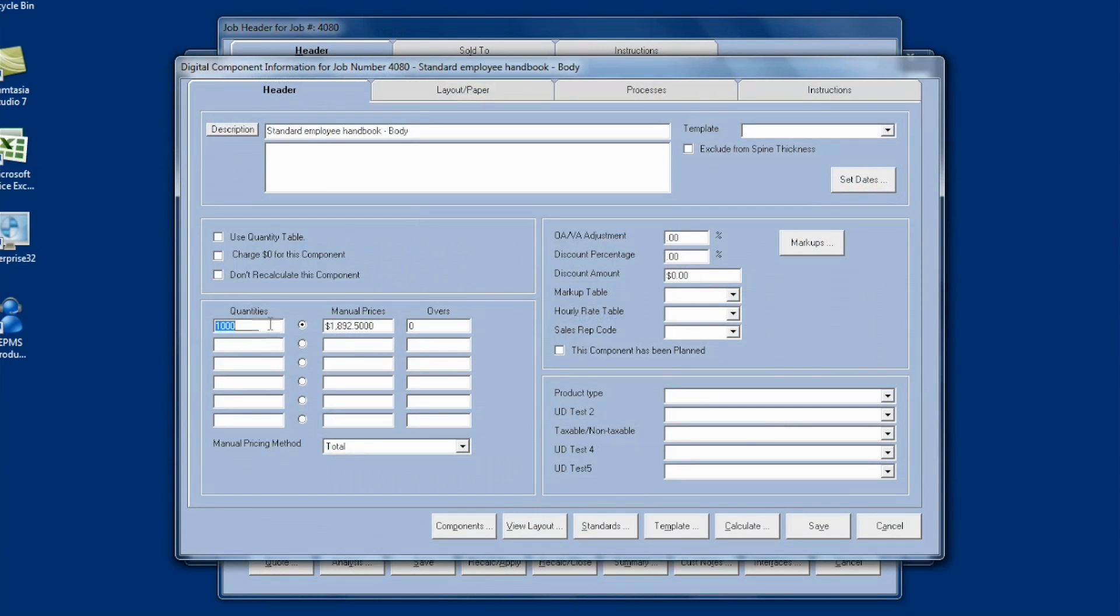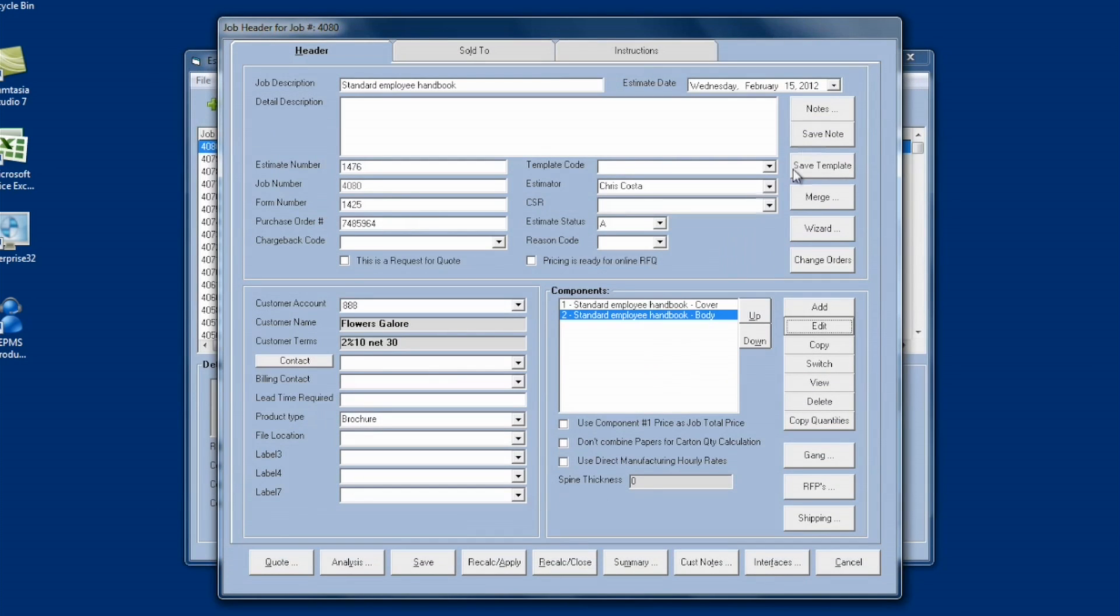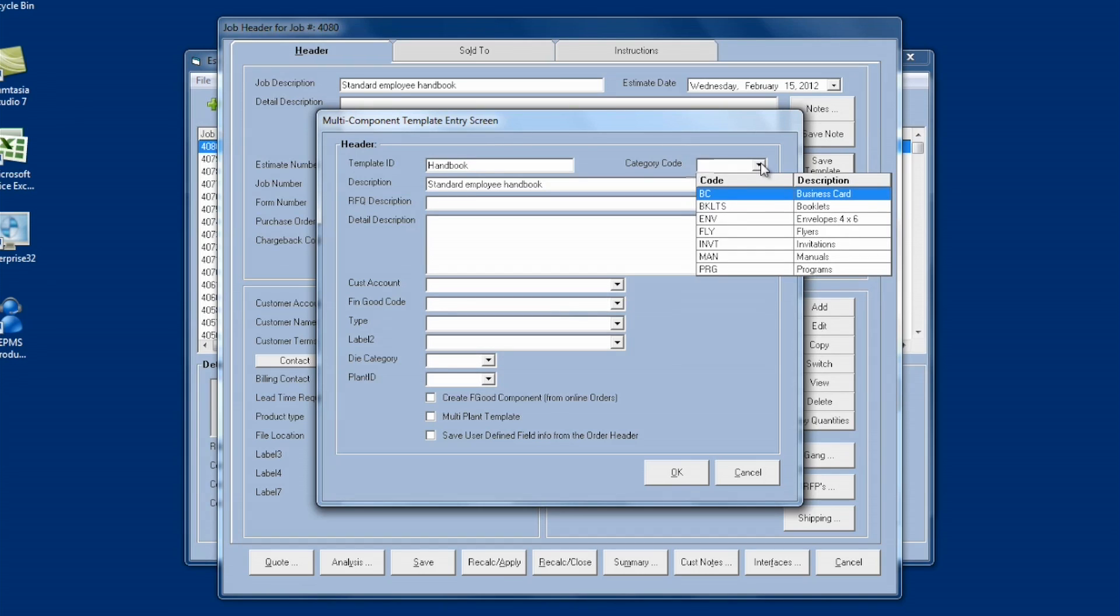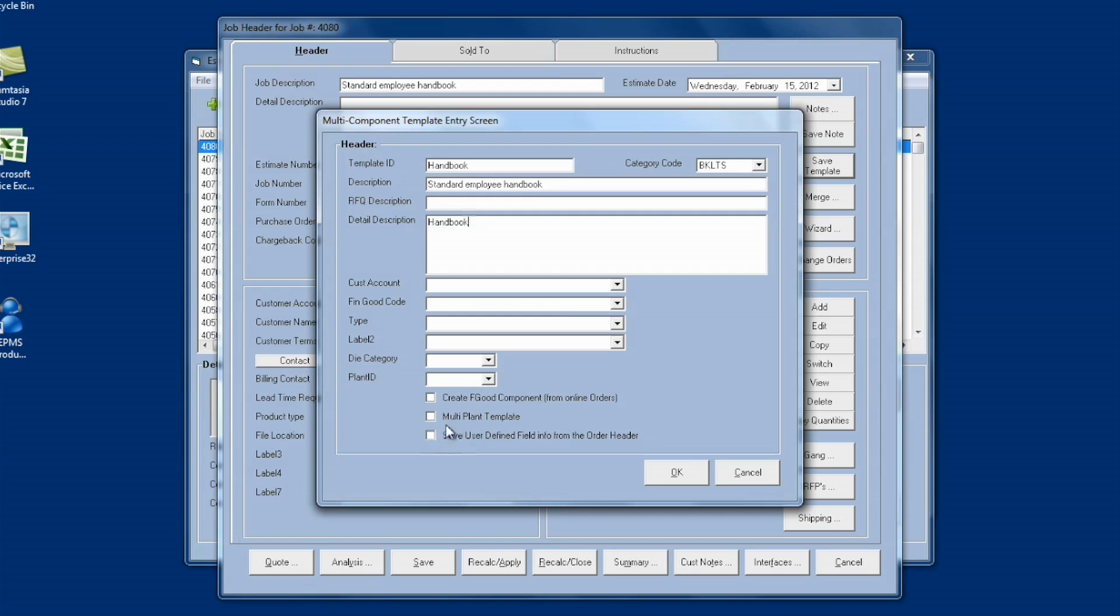Once I've made those changes, I can then click on the Save Template button on the header level. Again, enter a code. I'll call this handbook for my template. Select the category code and I'll put that under the new Booklets category I created. I can enter a detailed description if I want and this will populate in the detailed description on the header screen. And there's a couple other options. I can assign it to a customer account. I can also save the user-defined fields from the order header. So if I've made some choices on user-defined fields, I can save those choices in the template itself and then click OK.